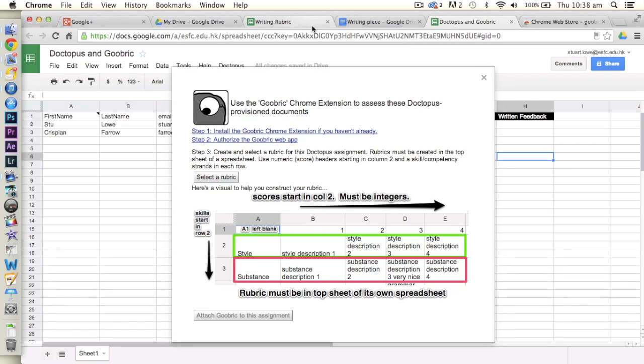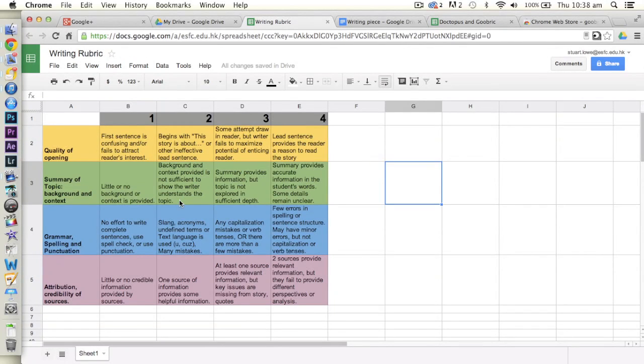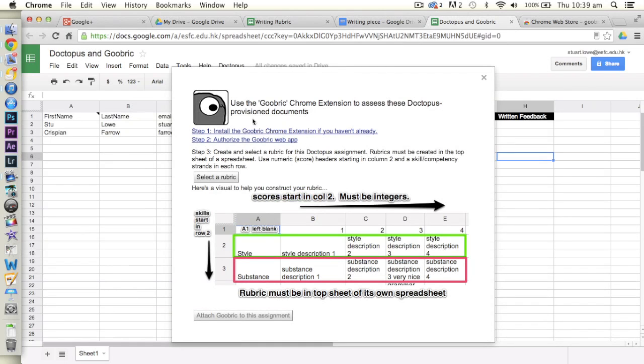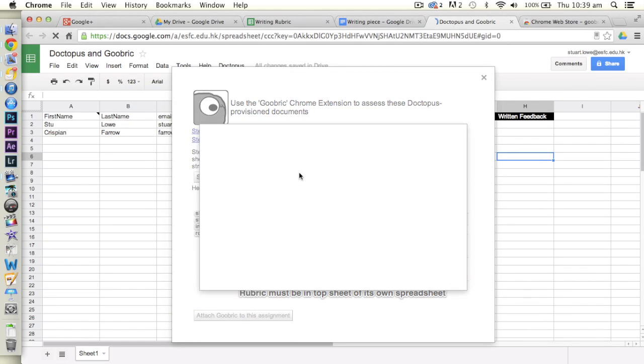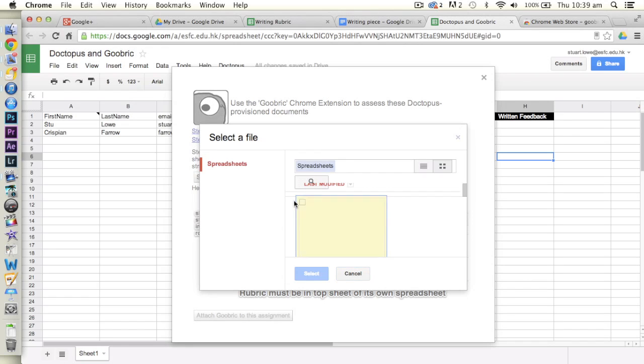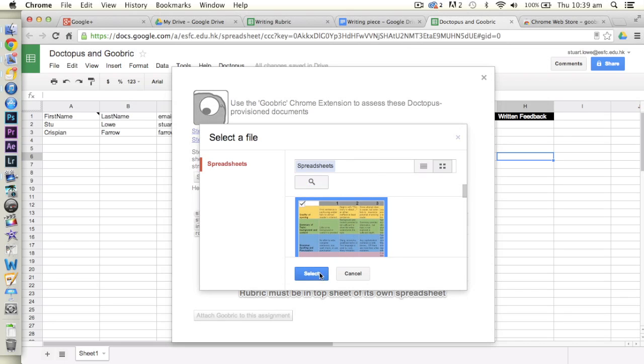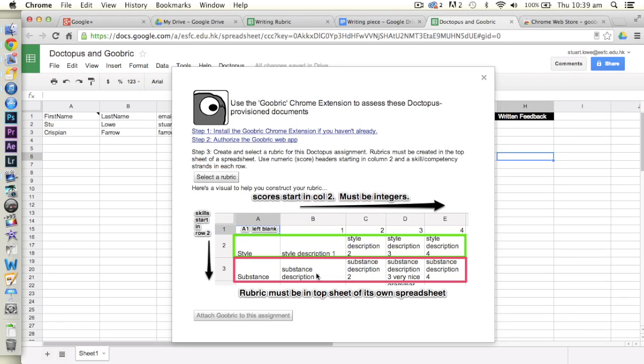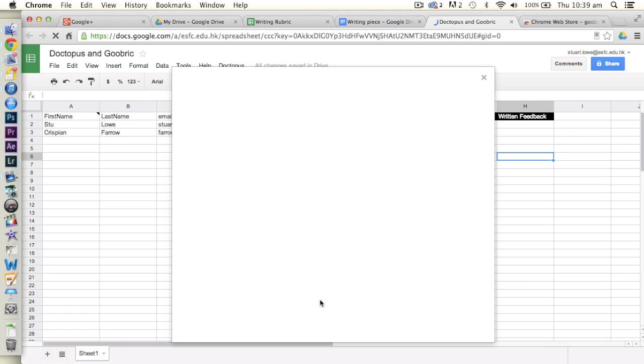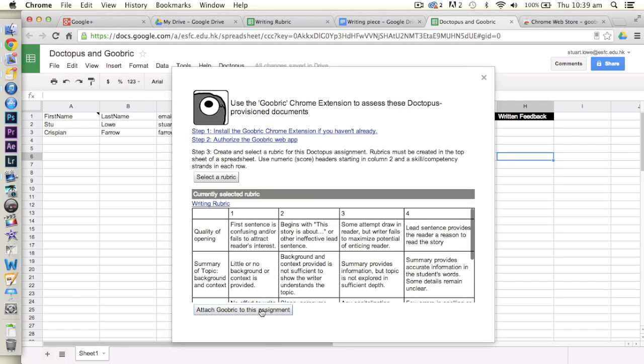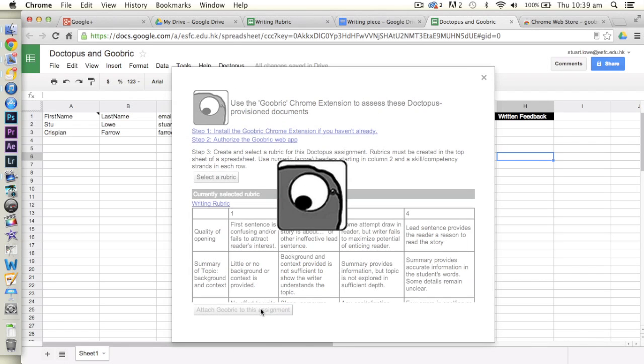Now I've actually already created a rubric here. You do it as a spreadsheet. And you must follow the format like this. So you must have numbered pieces along the top for the different sort of levels within your rubric. It doesn't matter if it's which order, reverse or otherwise. And then obviously some headings for what these sections are about. So you have to kind of follow this format. The colours don't matter. It's just to make it look nice. From that then we can select a rubric. So it'll then quite nicely search through your spreadsheets. It'll find the most recent ones. Here it is with a nice picture. Writing rubric. Select. And then we attach this Goobric to the document.